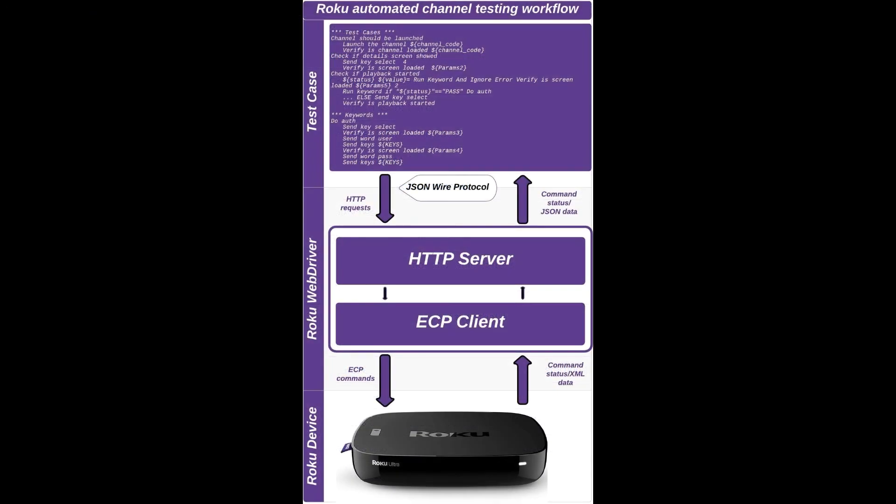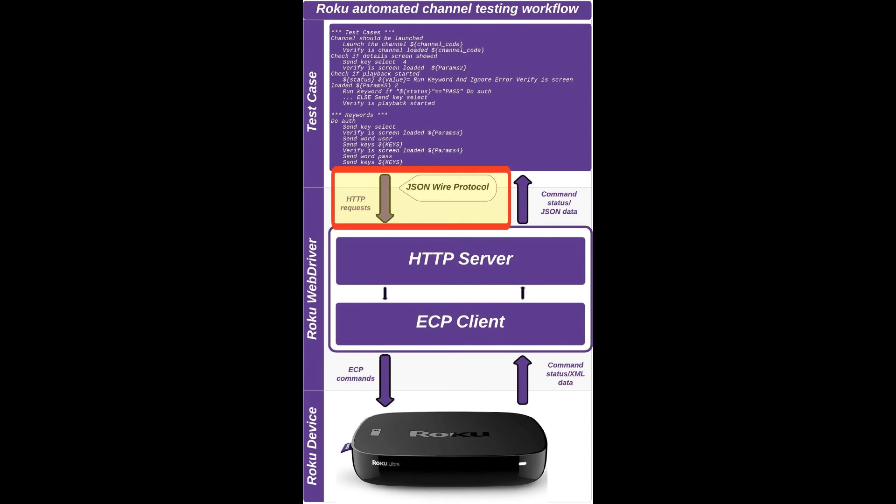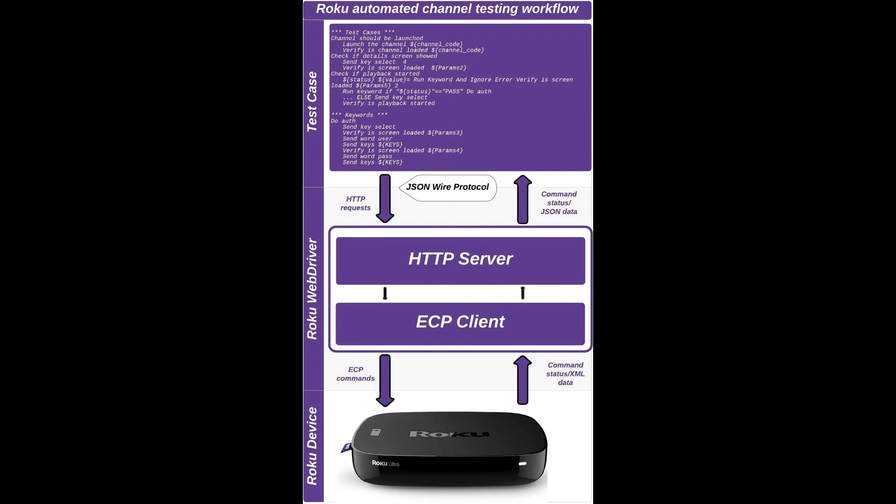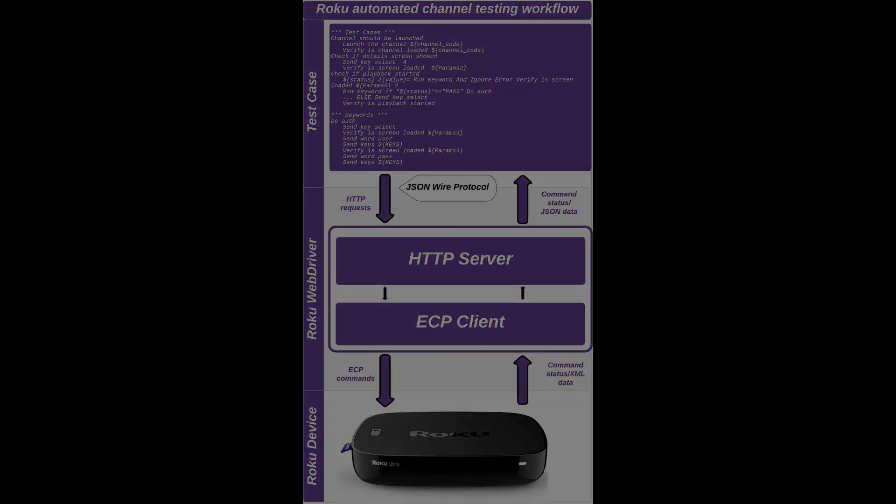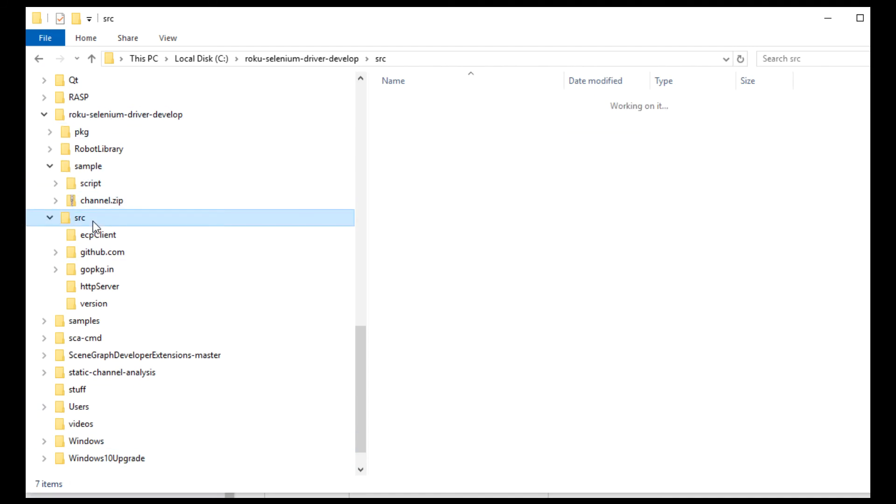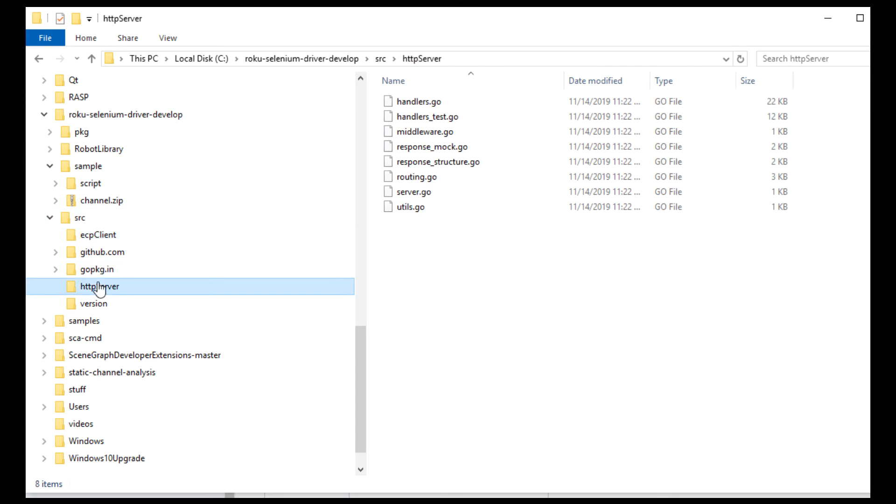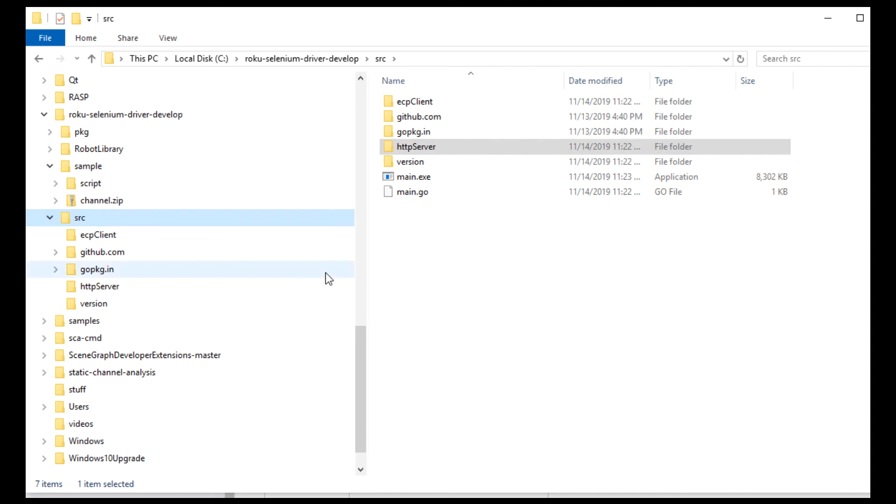In addition to that, we implemented an HTTP server which basically services those REST API calls, as well as an ECP client that sits underneath that. So the commands come in as HTTP REST calls. Those get translated into ECP commands, which are what actually get sent out to control the actual device. So that server, if you're looking in the actual implementation in source, lives under the source directory. There's an ECP client folder, there's an HTTP server folder. This is all implemented in Golang. And to build it, there's a main.go that you compile, and that generates main.exe, which is essentially the server and ECP client combined.